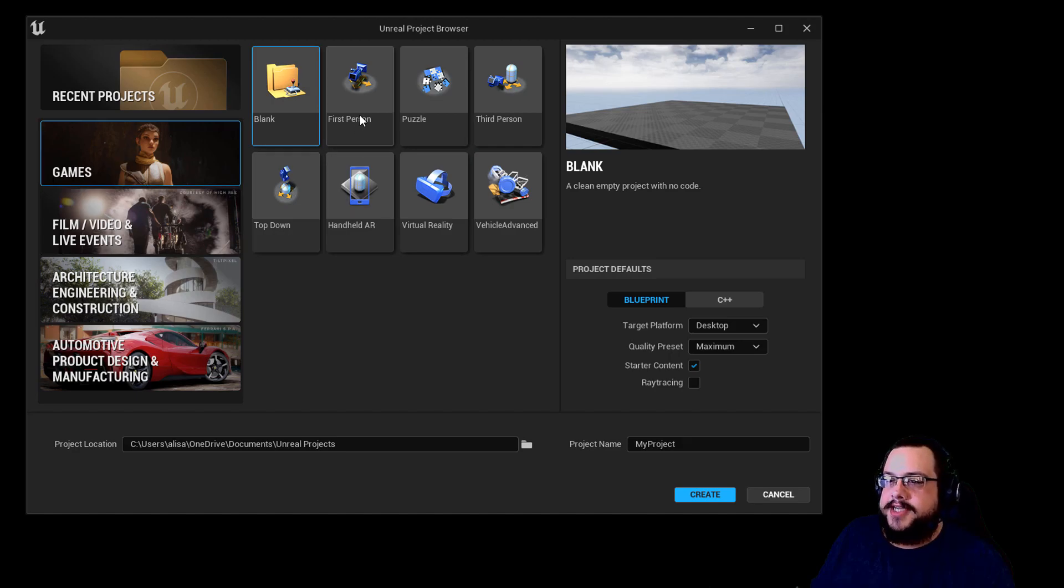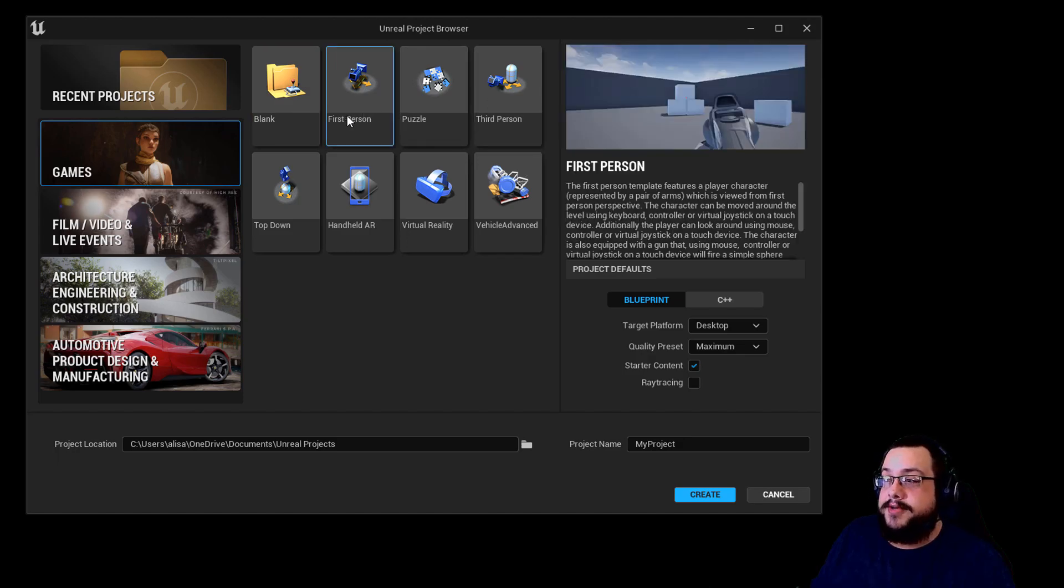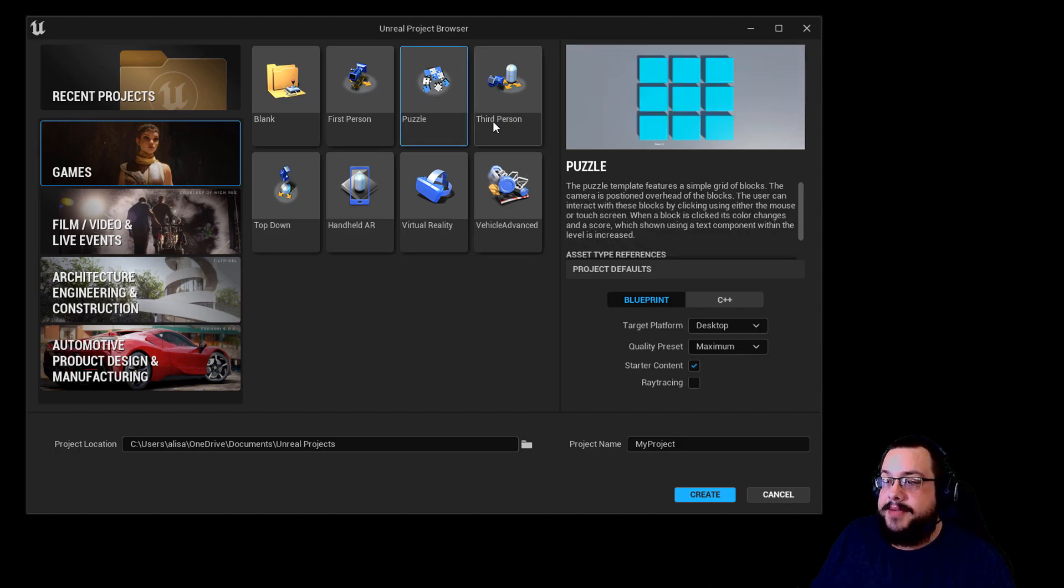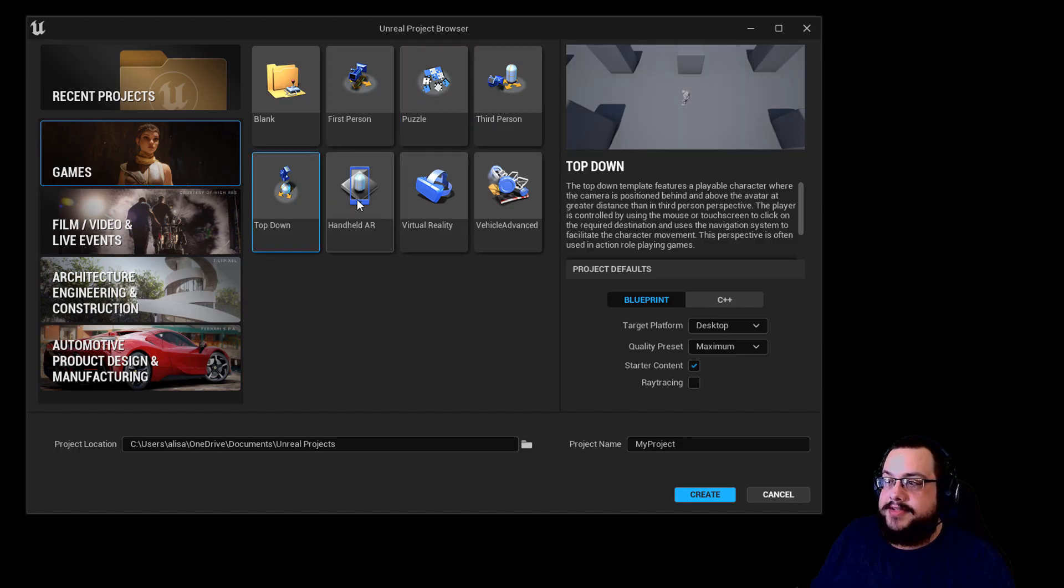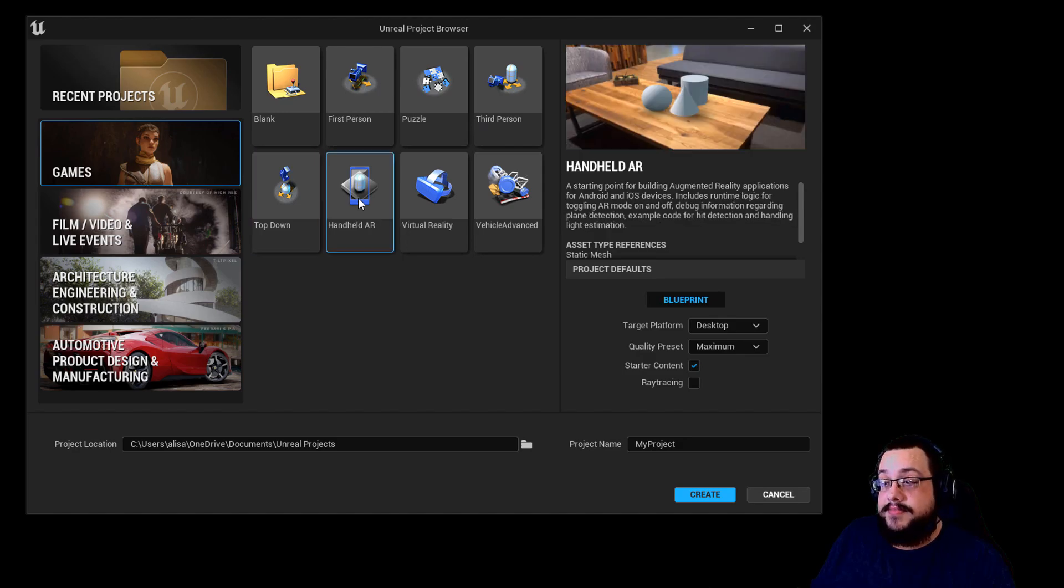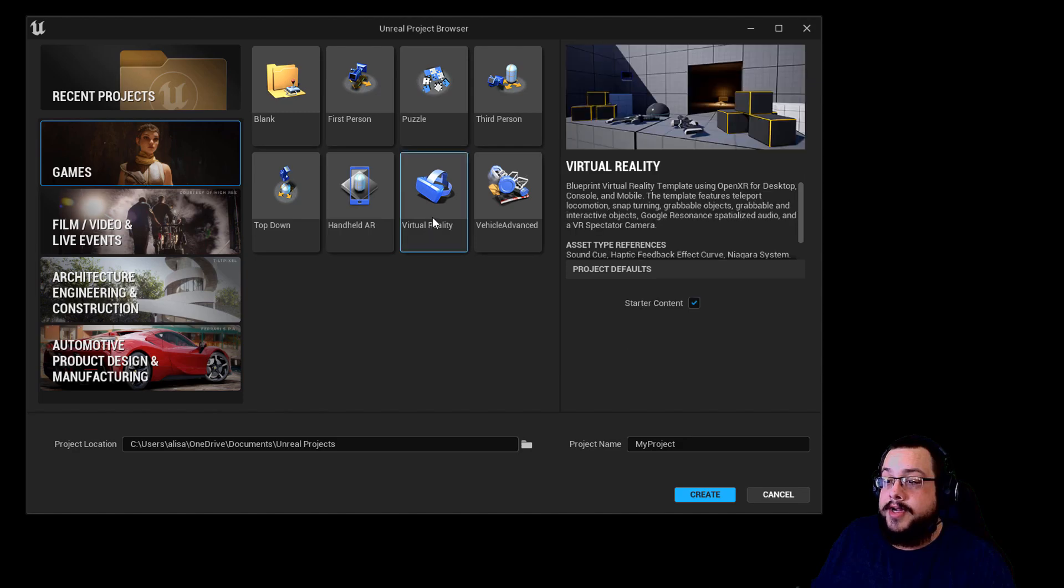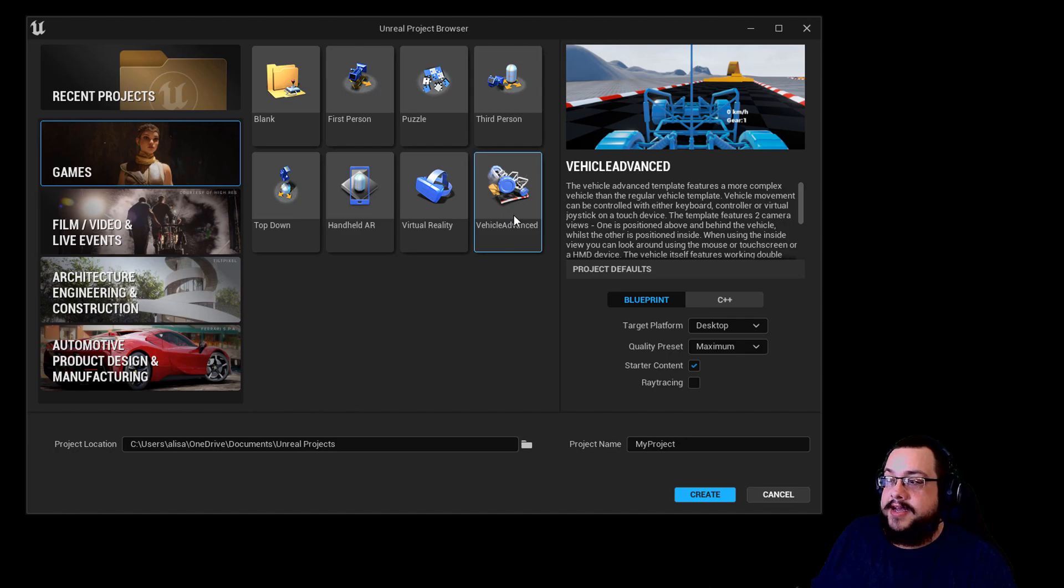We'll see that we have all of these different examples here. We have the Blank Project, which just has a plane and nothing else. We have a first-person project that includes a gun template, a puzzle template, a third-person template, a top-down template, handheld AR, which is really fun to create AR experiences on mobile, virtual reality, also a blast and I believe updated as well, and then an advanced vehicle template.